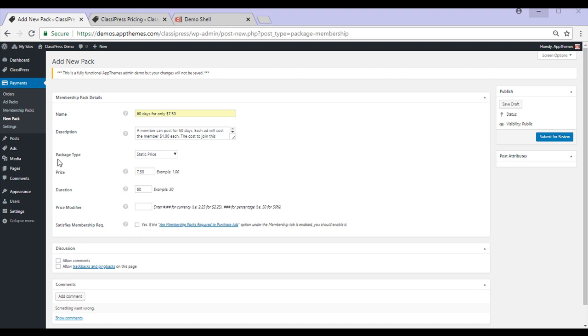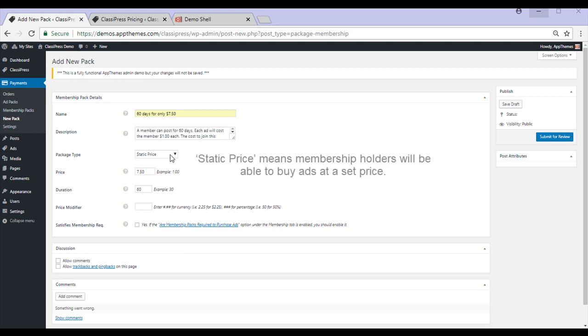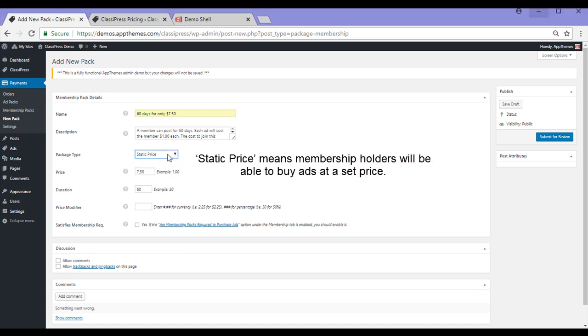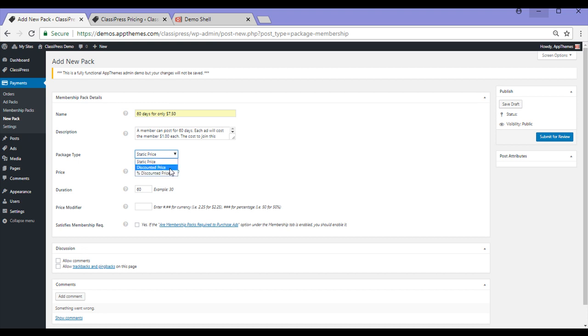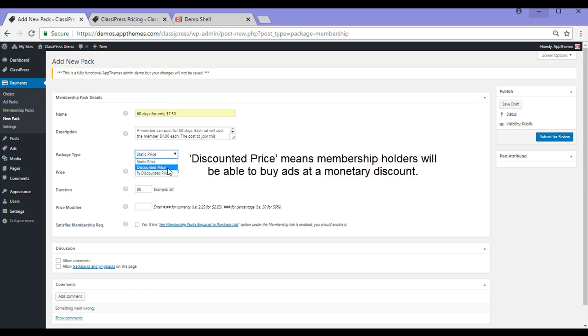We'll now talk about Package Type and Price Modifier. The Package Type relates to how you'd like your potential Member to pay for each ad that they post. A static price will be what I'm using. A discounted price means that it will be a $1 discount off the overall cost of a category price.